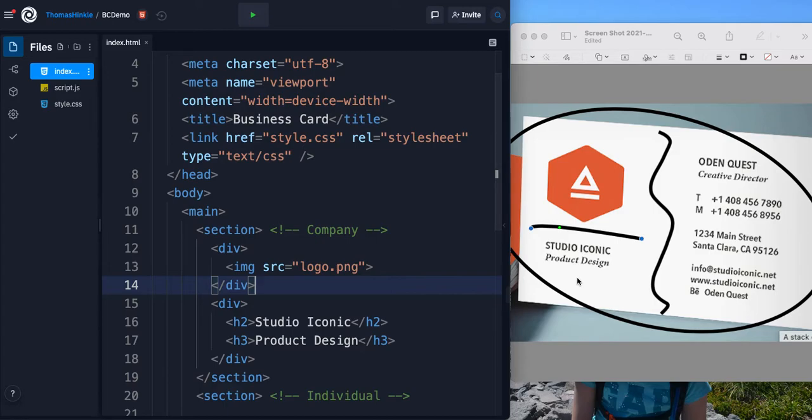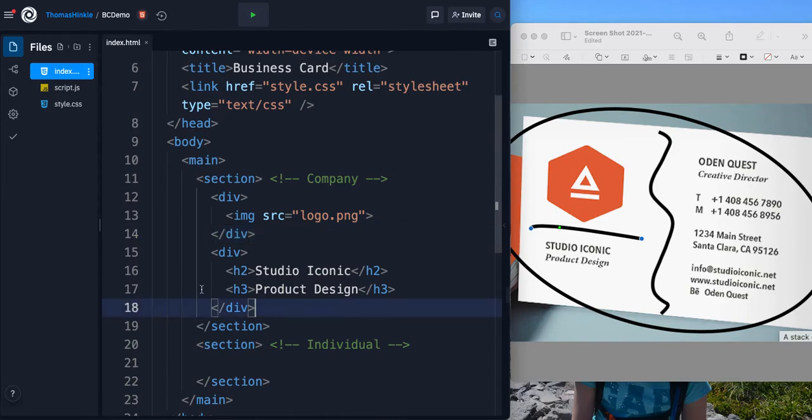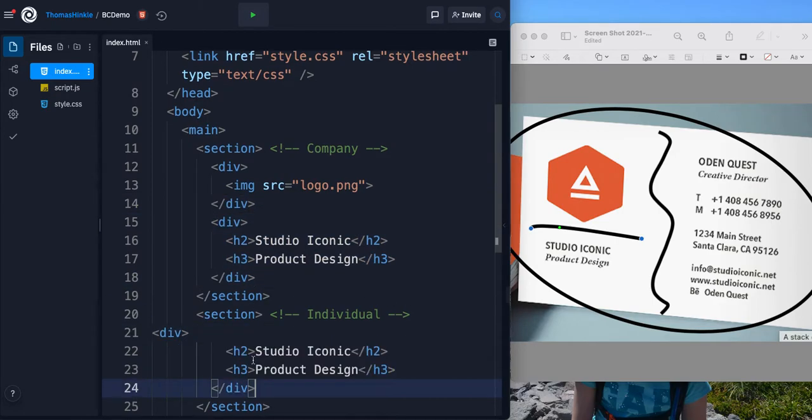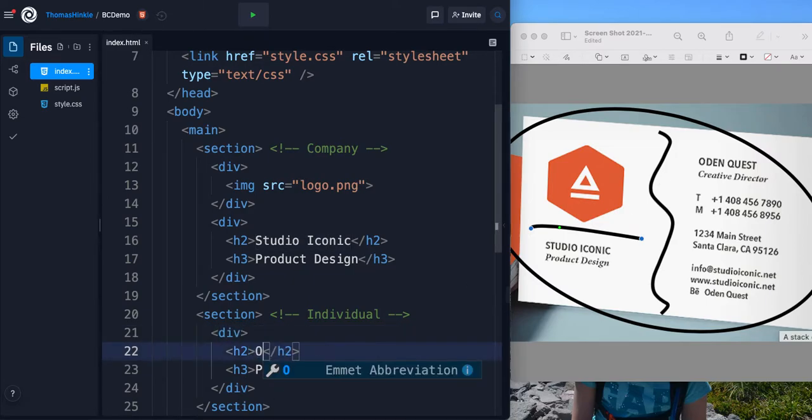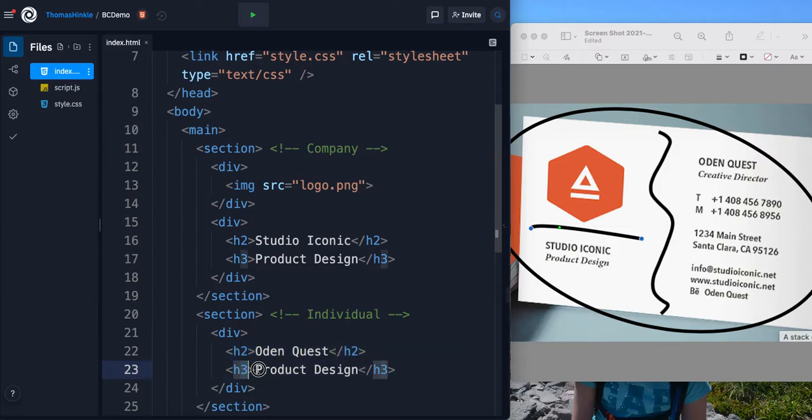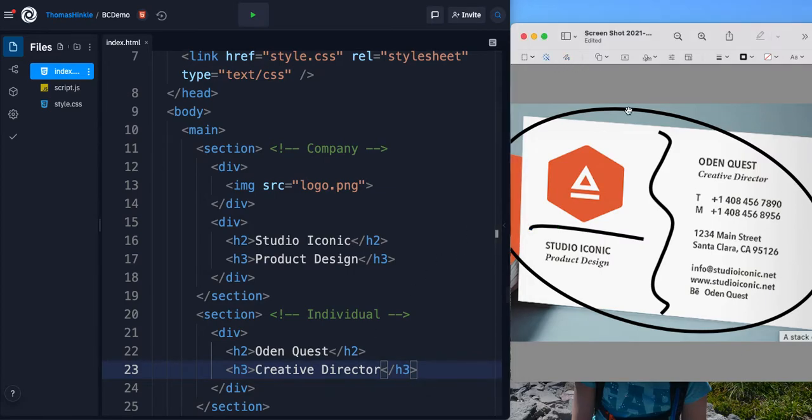And we'll notice we're going to have something very similar on the other side. So if I come to the right hand side, I'm actually going to copy and paste this because it looks just the same. So instead of saying studio iconic though, I'm just going to say Odin Quest and Creative Director.